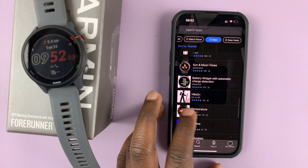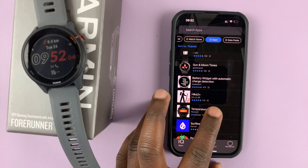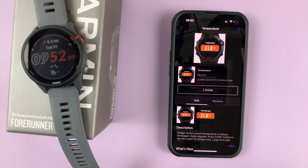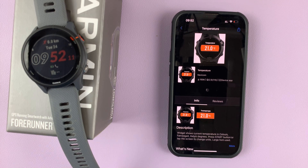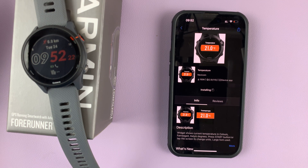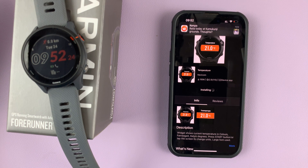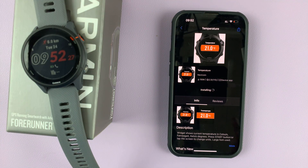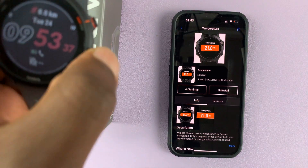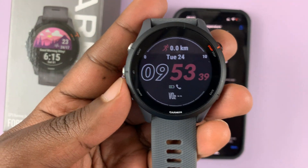For instance, if you find an app like this one, which apparently measures temperature, simply tap on it and then tap on Install. It's going to ask for some permissions — you might need to allow them — and then wait for the app to be installed onto the watch. It's currently installing, as you can see.